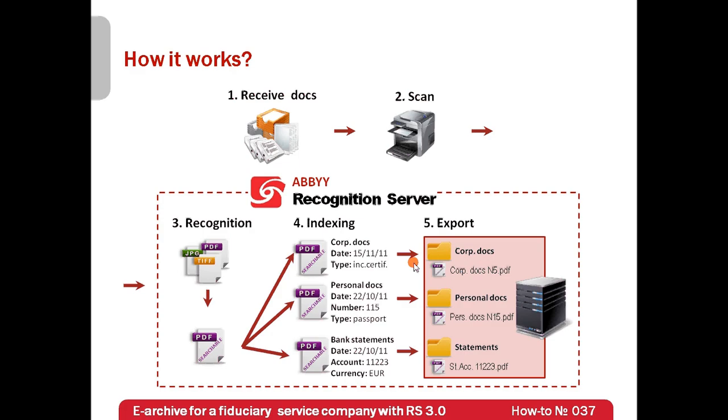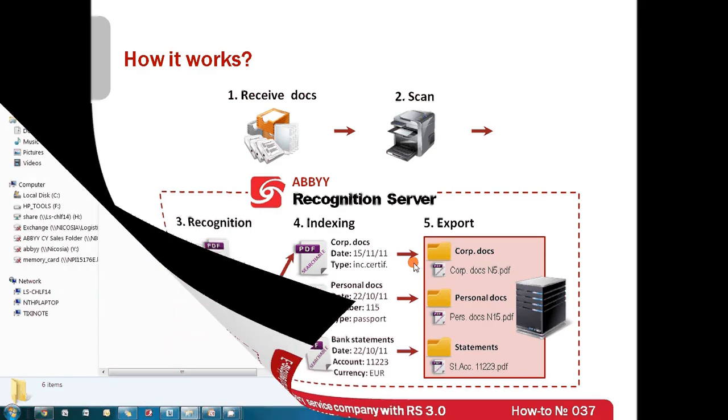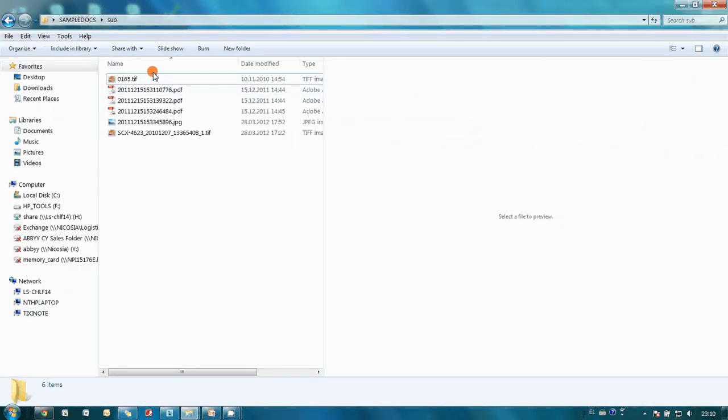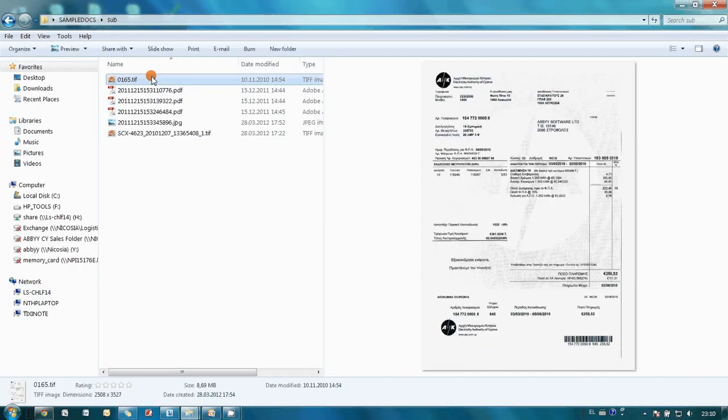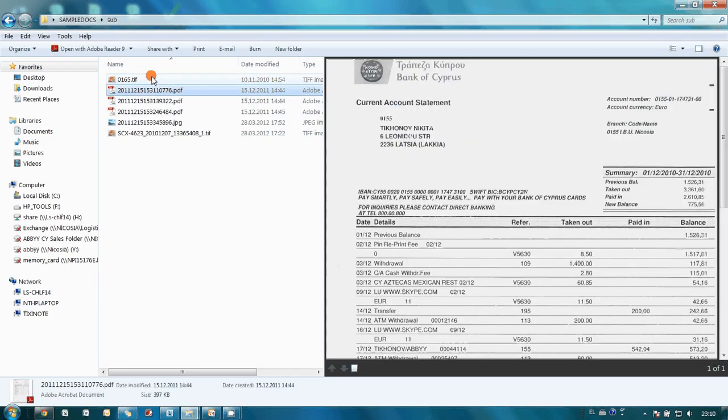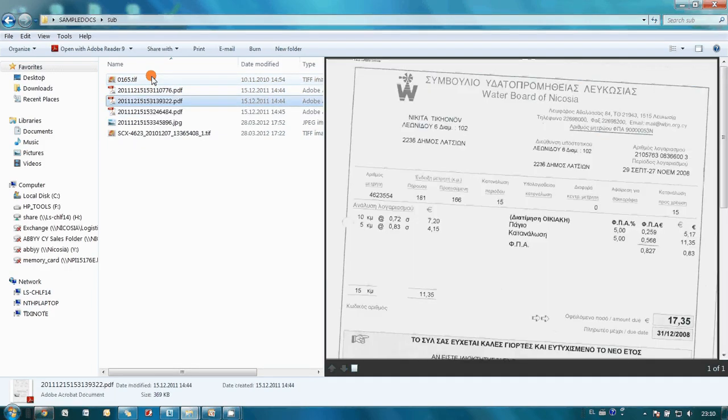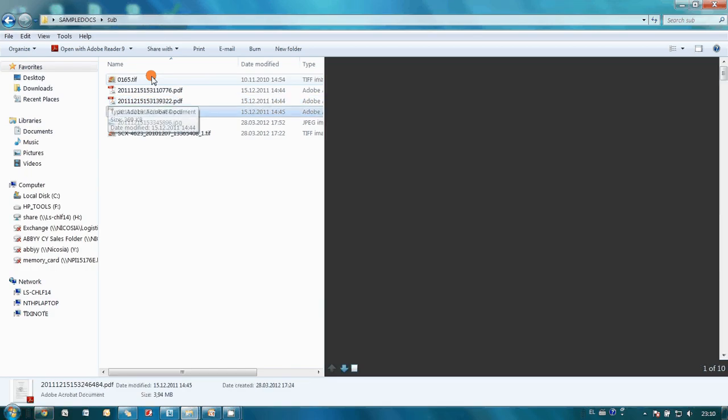This is the theory, but look how simple it works in reality. Today I have received by post couple of utility bills, bank statements, copy of a client's passport and several corporate documents.